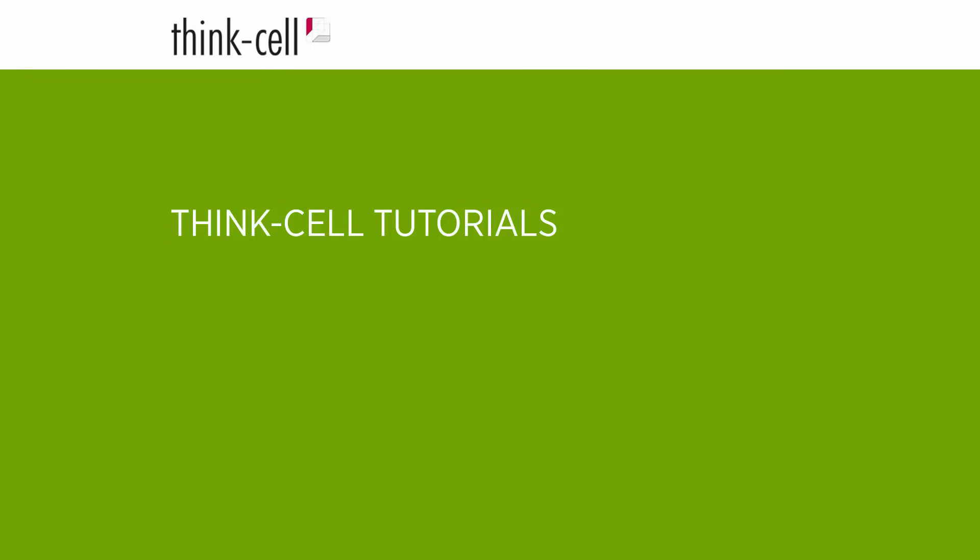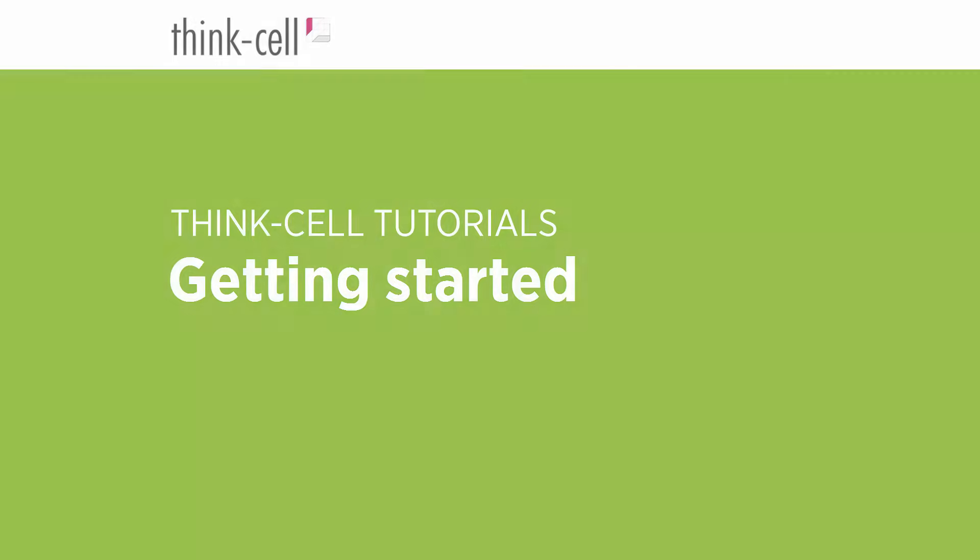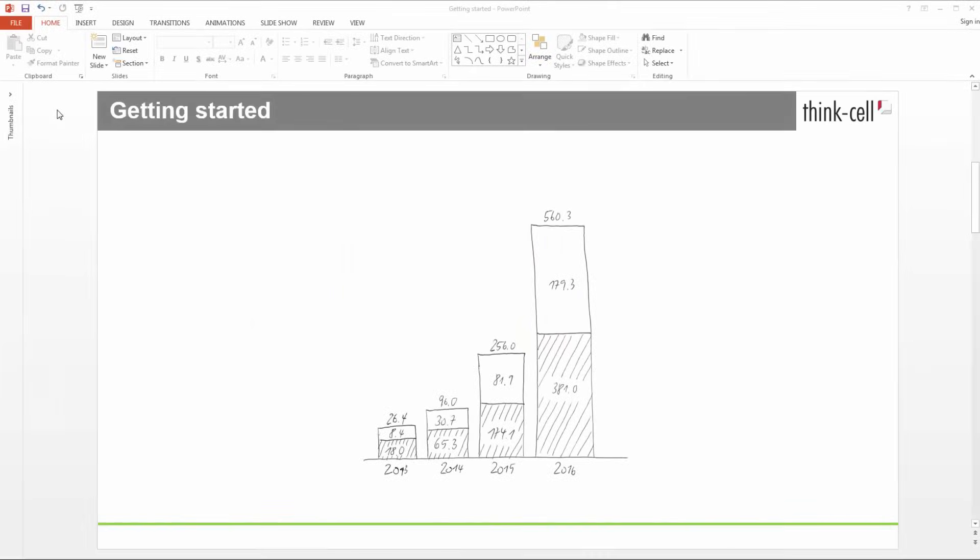Welcome to the ThinkCell Tutorials. This quick start video provides step-by-step instructions on how to create your first ThinkCell chart. Let's say you need something like this and want to create it with ThinkCell. That's pretty easy.